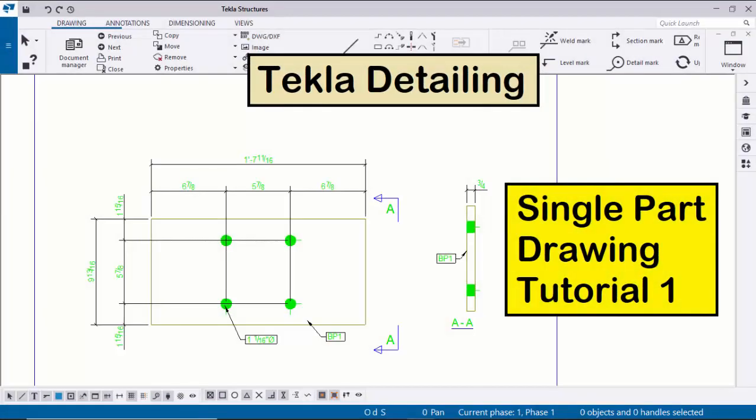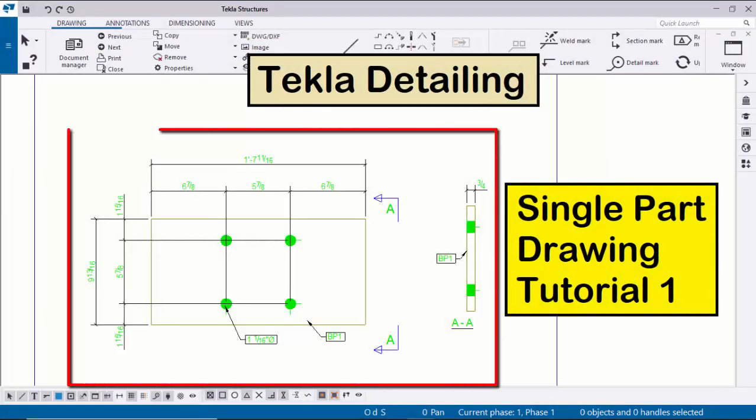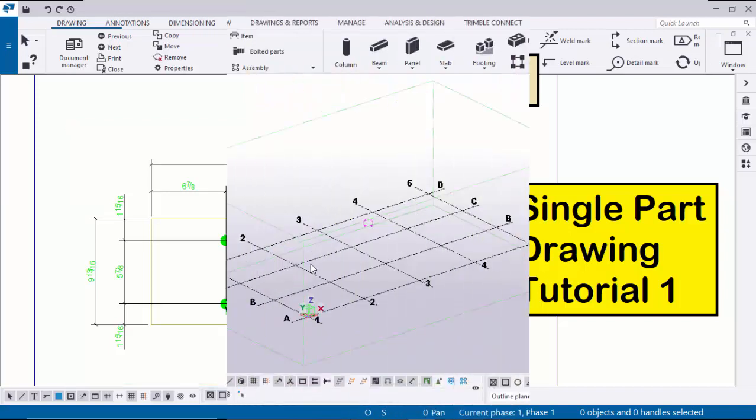Hi viewers, welcome to Ganesh K-Tube channel. In this tutorial I am going to explain how to create a single part drawing in Tekla Structures. Okay, let's start.